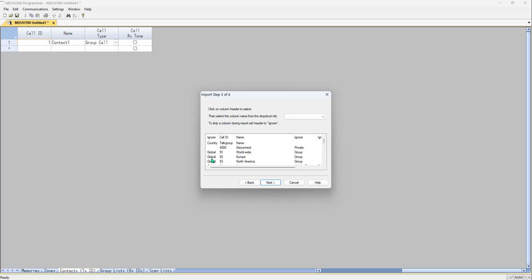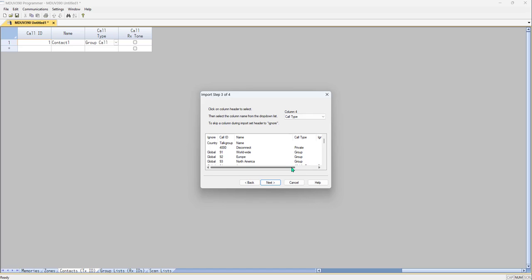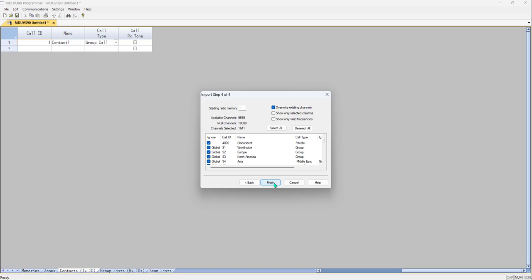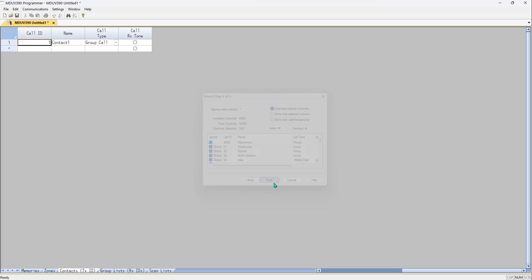And I'm going to ignore this country, because there's nothing the radio needs it for. Call ID is this top group. Name. Call type. Okay. Next. And finish.